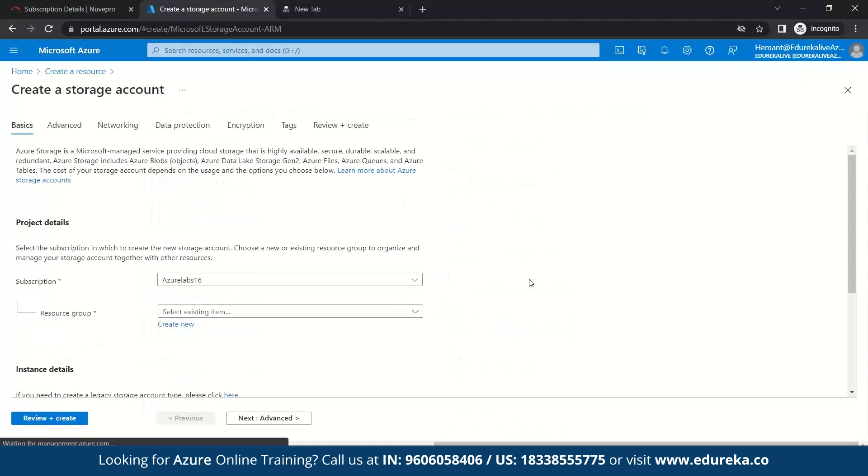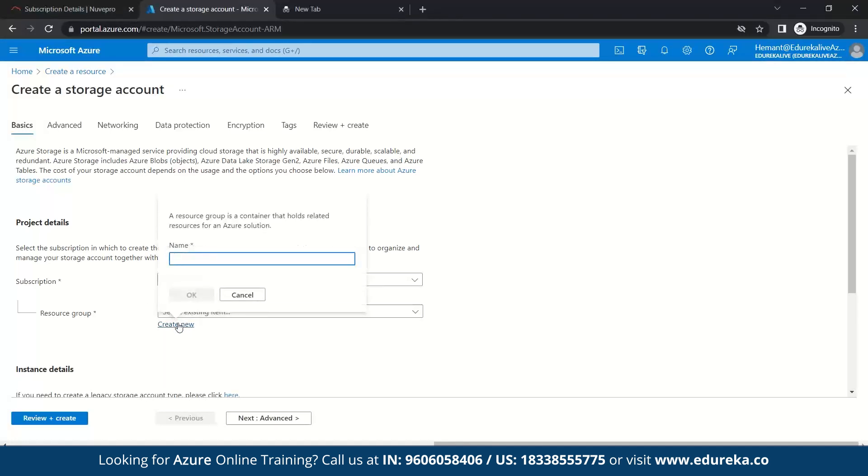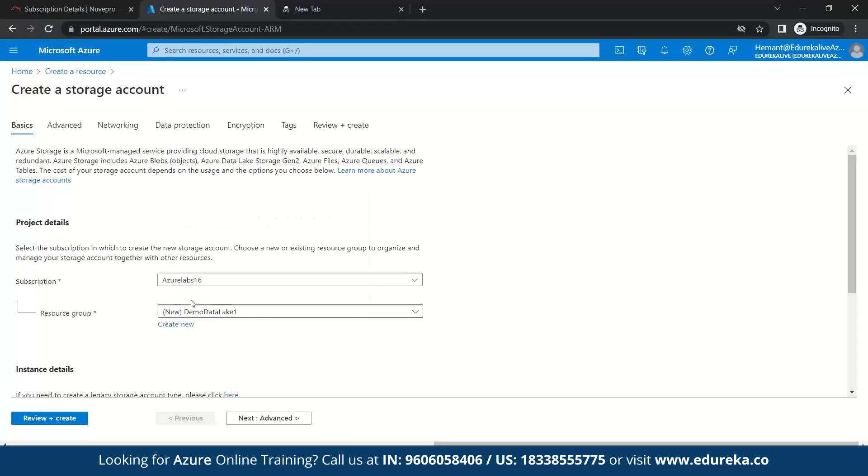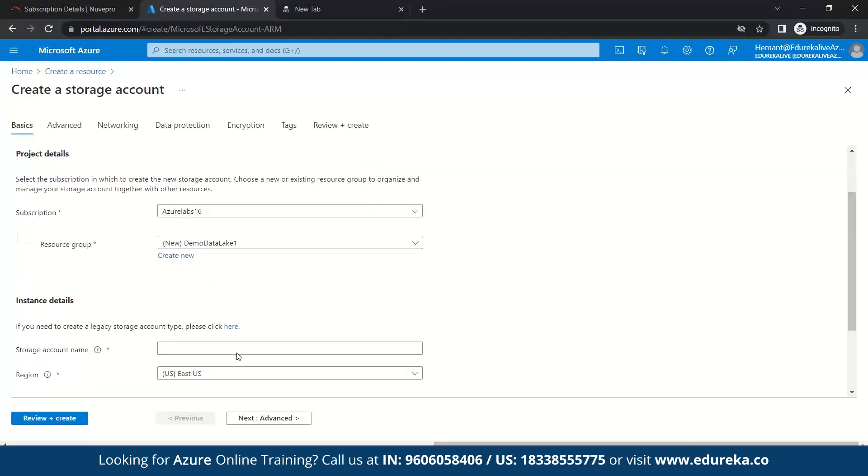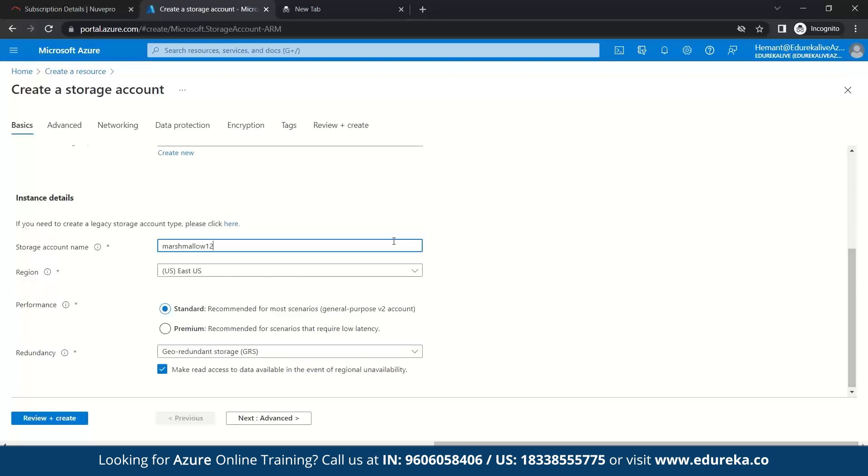Once you click here, you enter to create a storage account. Here, we need to create a resource group. So first of all, what do you mean by resource group? A resource group is a container that holds related resources for an Azure solution. It can include all these resources for the solution or only those resources that you want to manage as a part. So let's create a new resource group. Let's name it as Marshmallow 123.